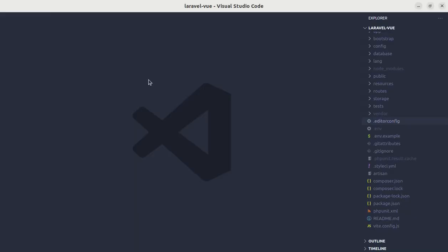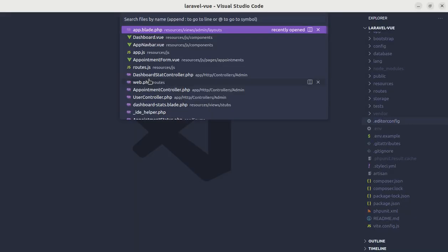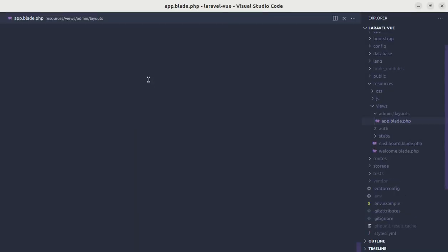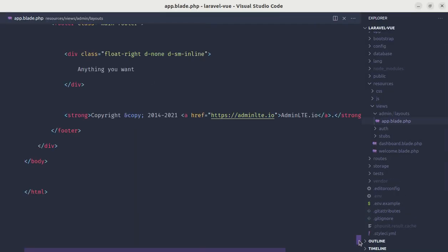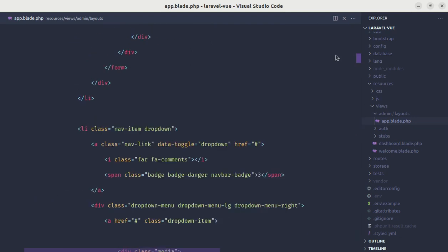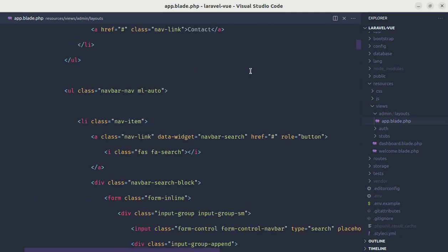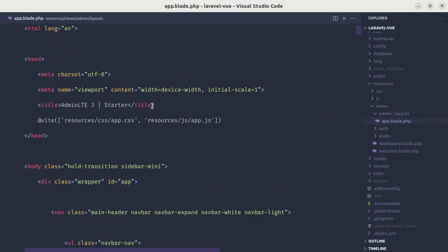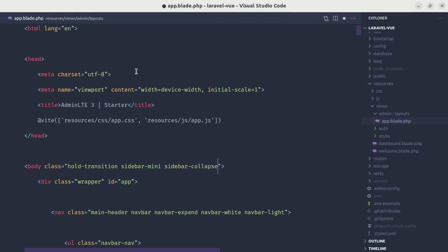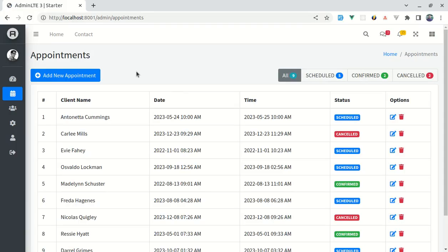First of all, let me open up the code editor and let me go to app.blade.php file. And over here let me go to the body tag.